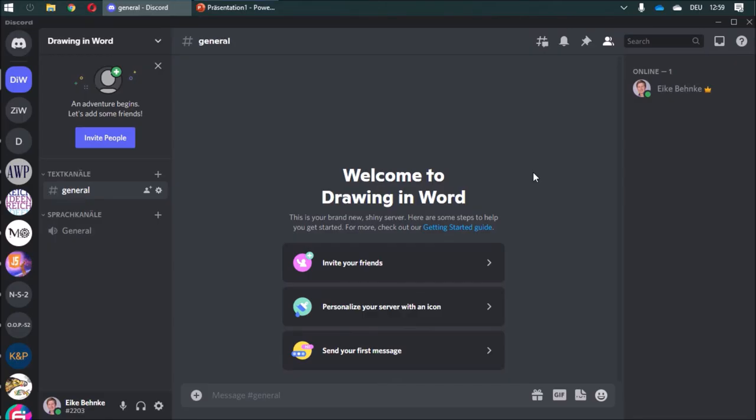If you need some support or you want to suggest some topics for new videos or you want to exchange some documents, I'd be glad if you join my Discord channel. The link for the channel is in the video description, so I hope to see you there.